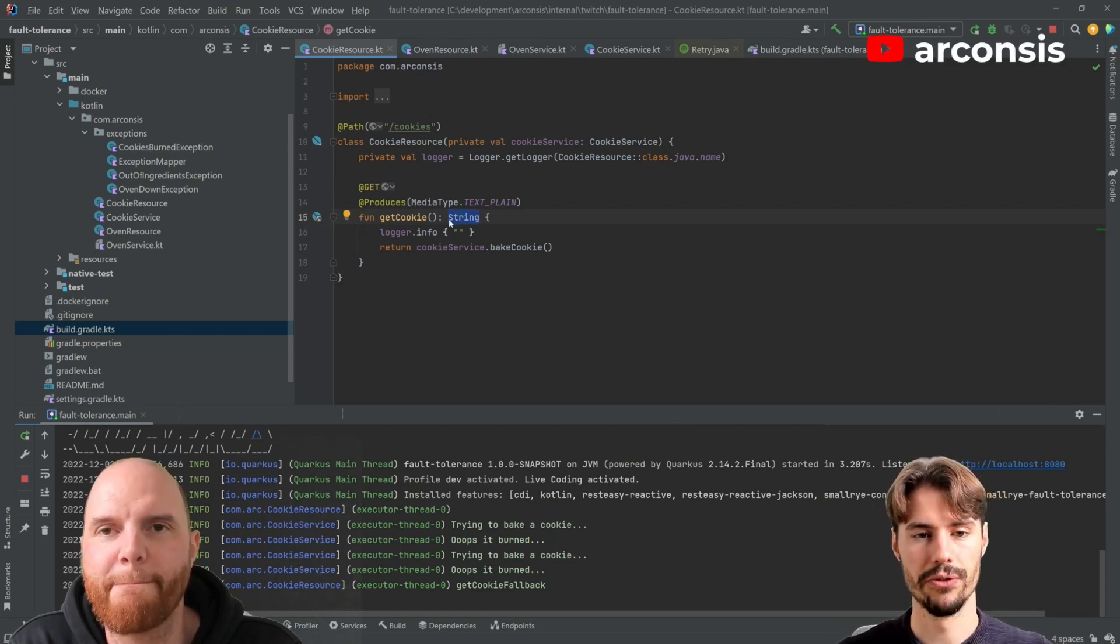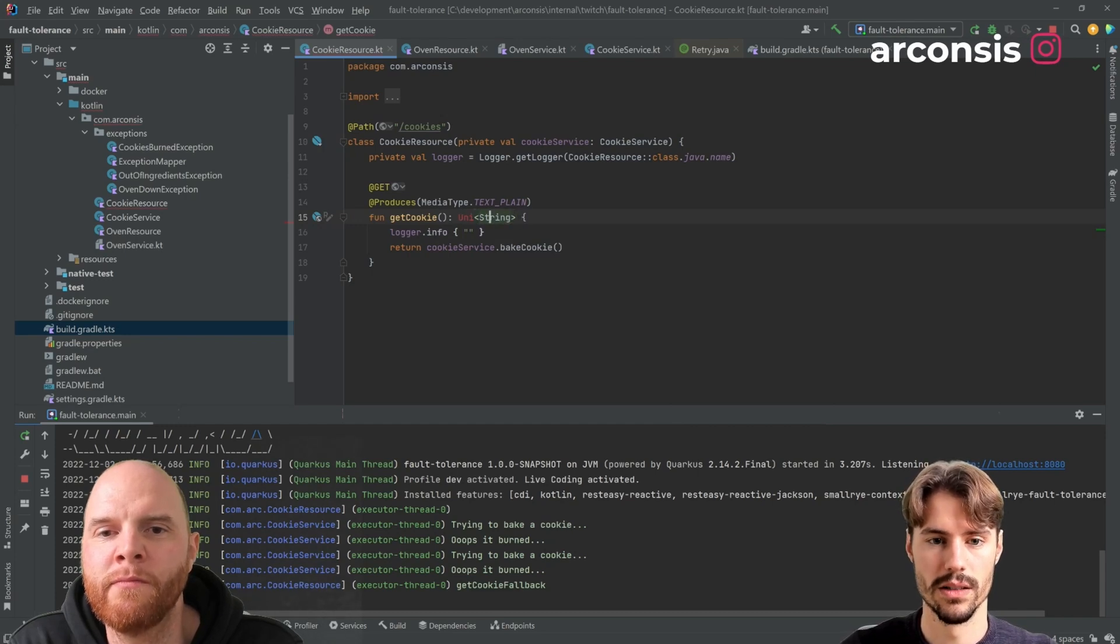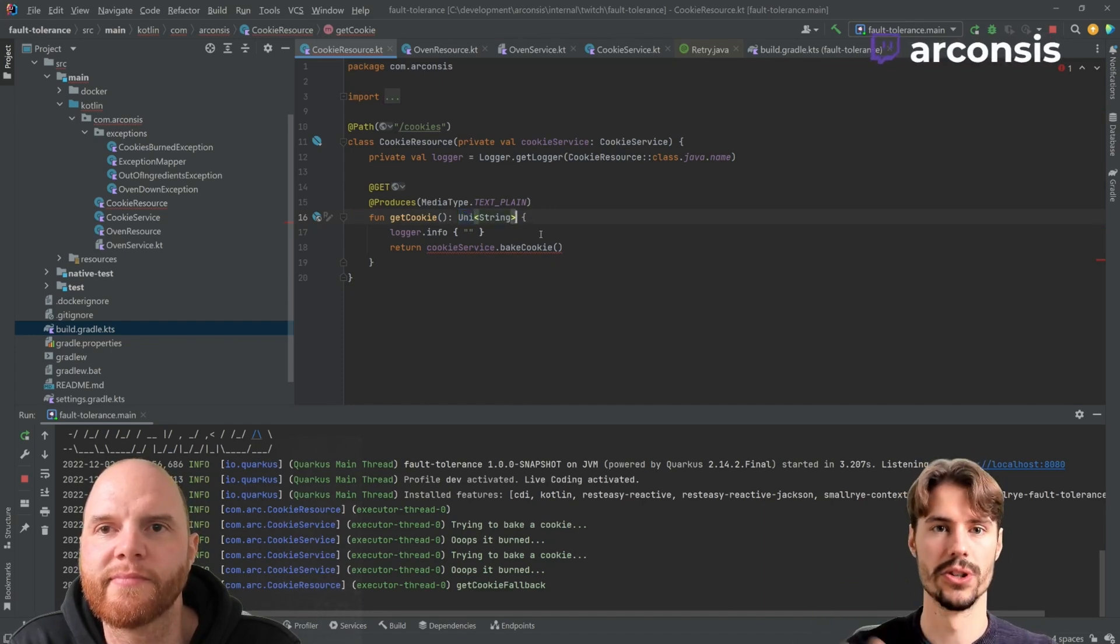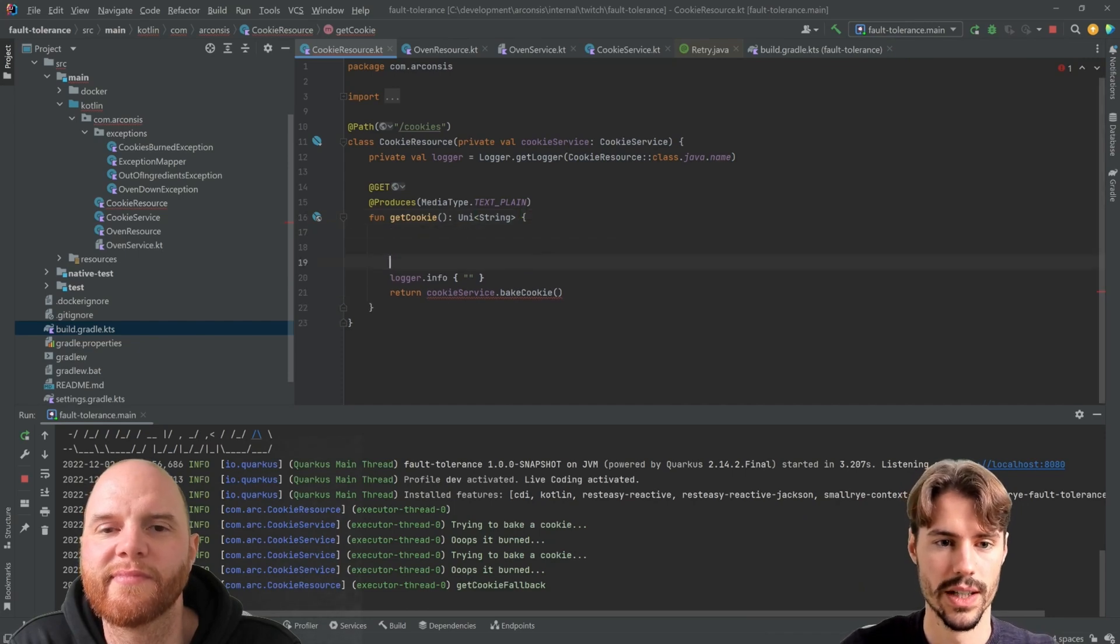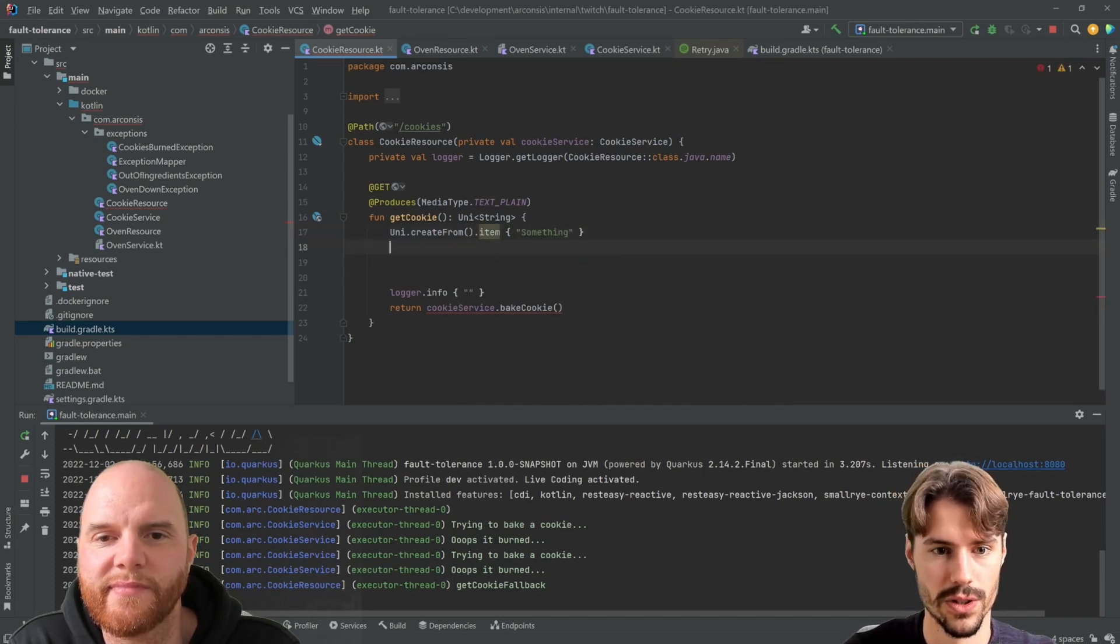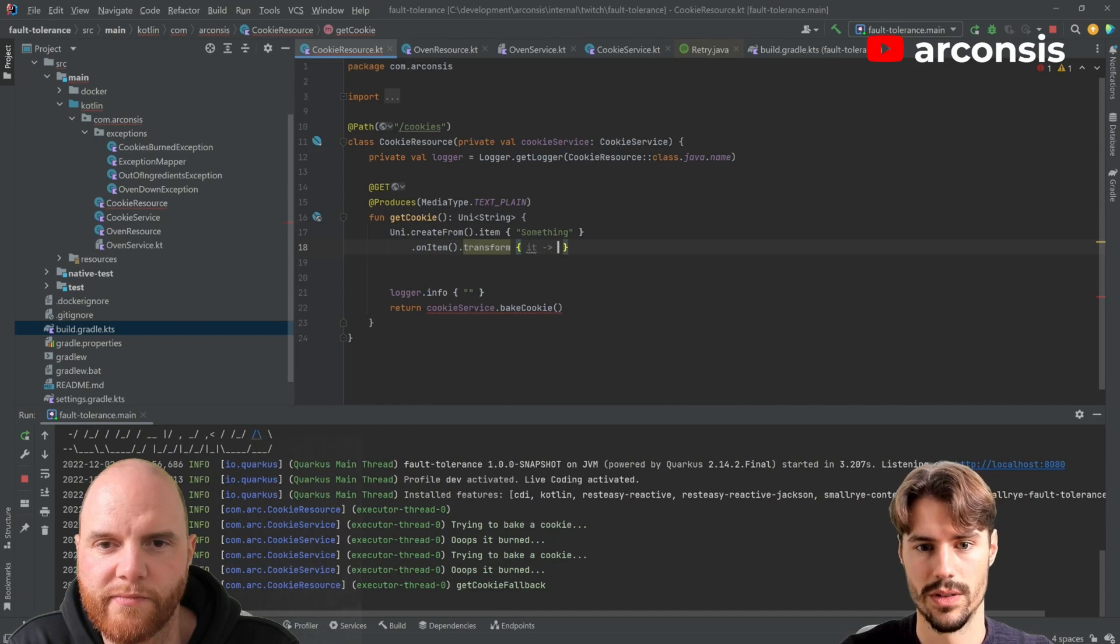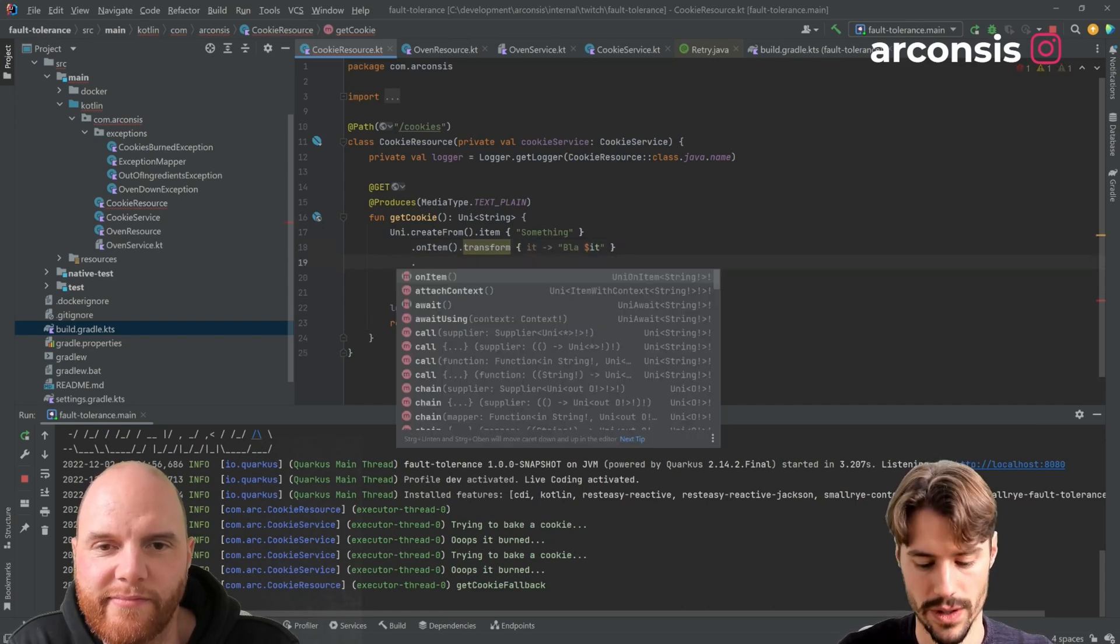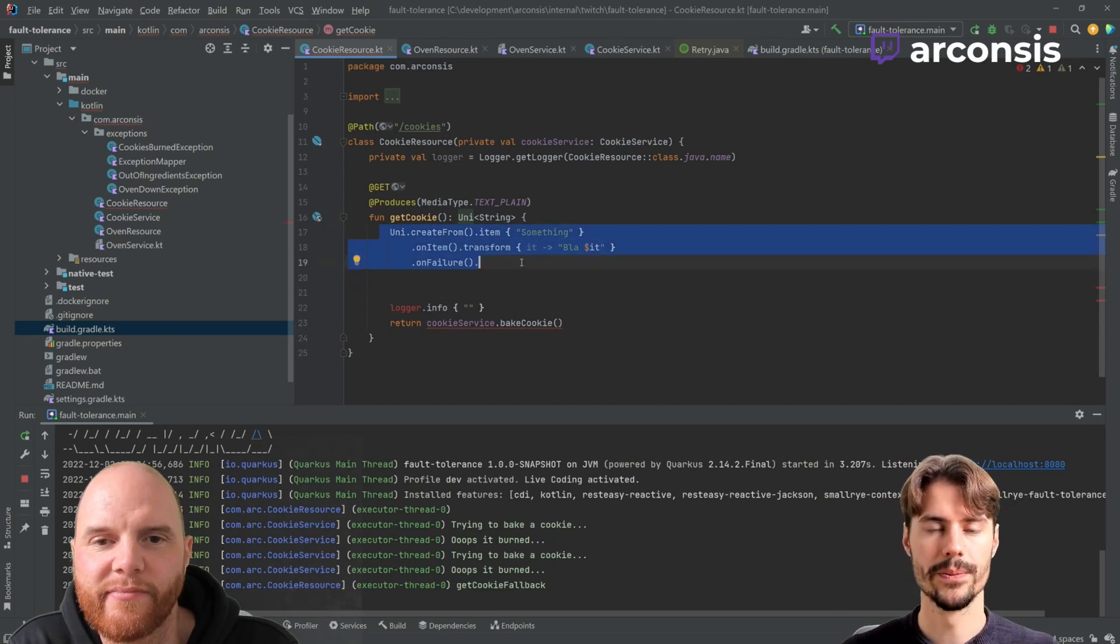So if you have such a return type, which is not... you could have a uni, which is basically Quarkus' kind of promise. And if you return a uni, then it knows, okay, this is asynchronous code. You have this method chaining with like with promises then and error. But then you would need to write it like uni create from item something, and then you could on item transform it to blah, something like that. And also like on error, on failure, you could also do something. So this is like this reactive programming style.